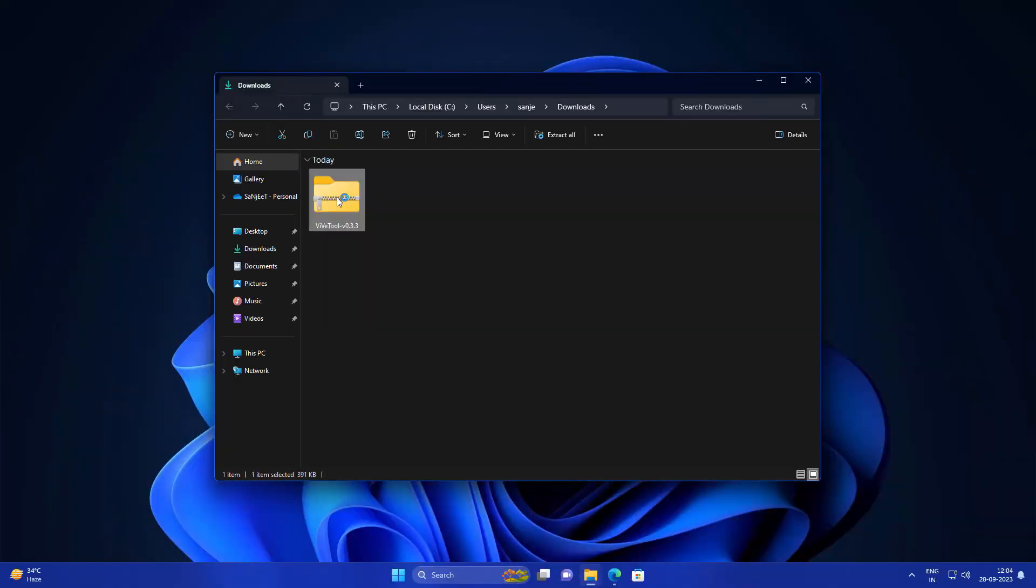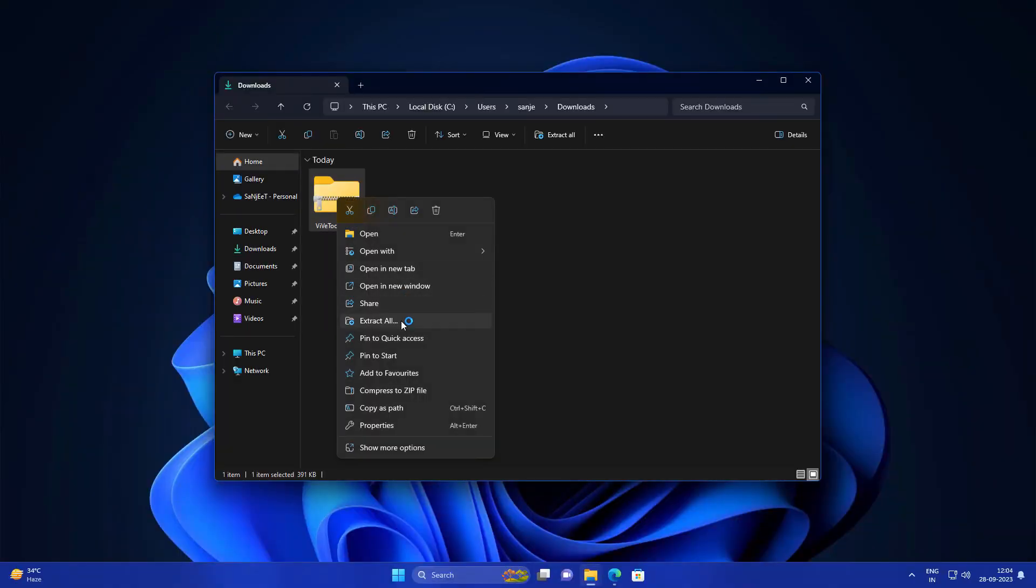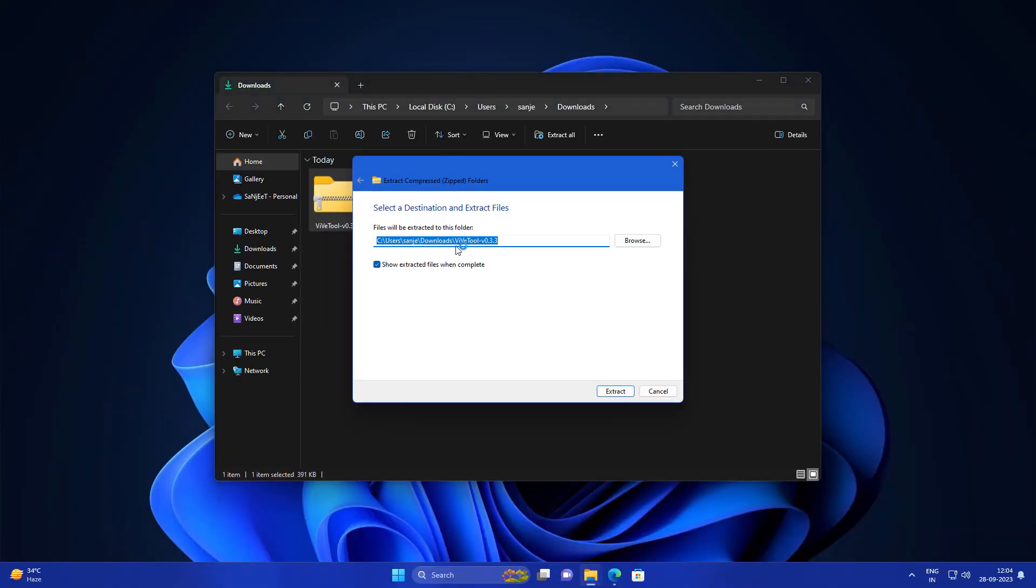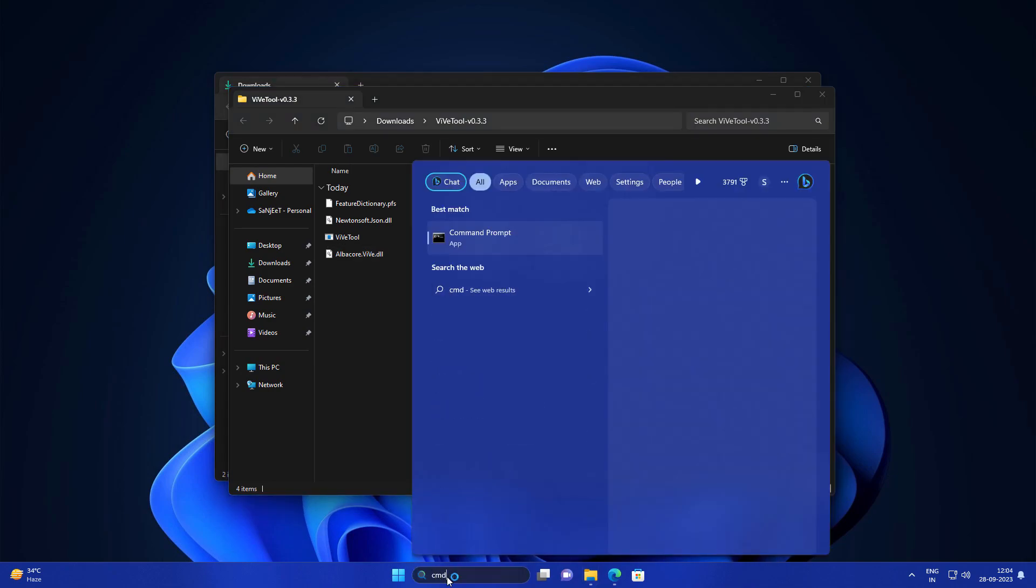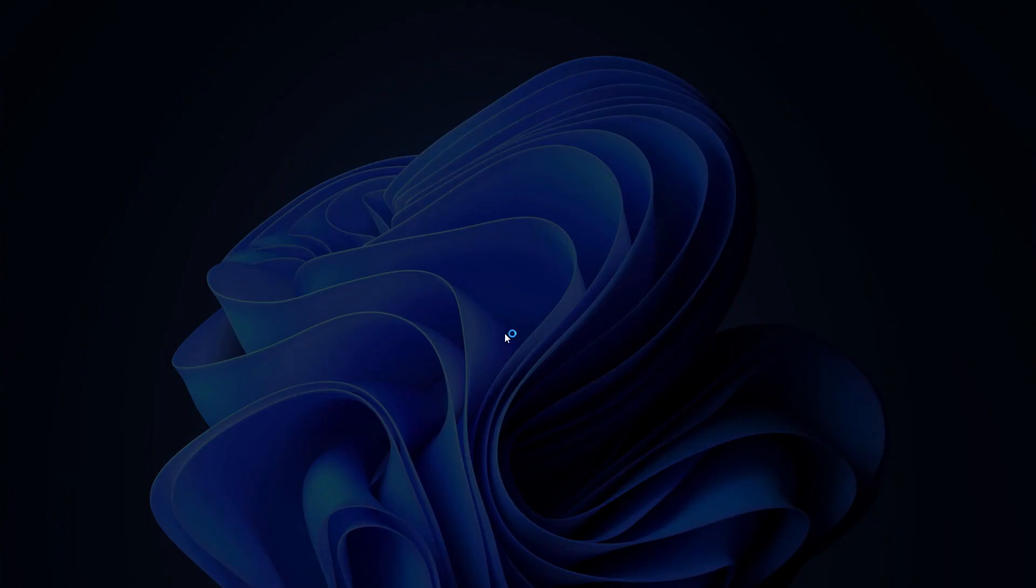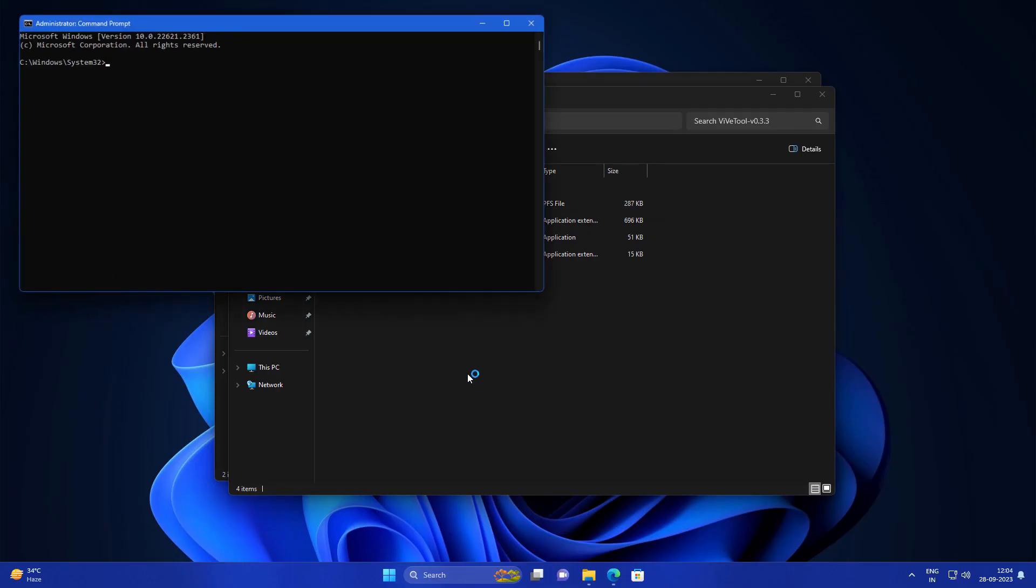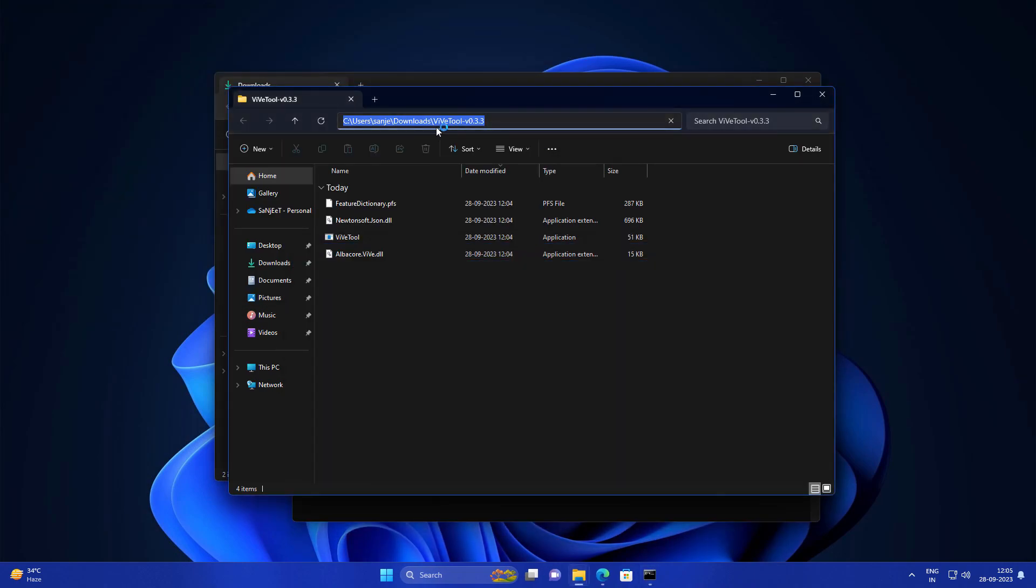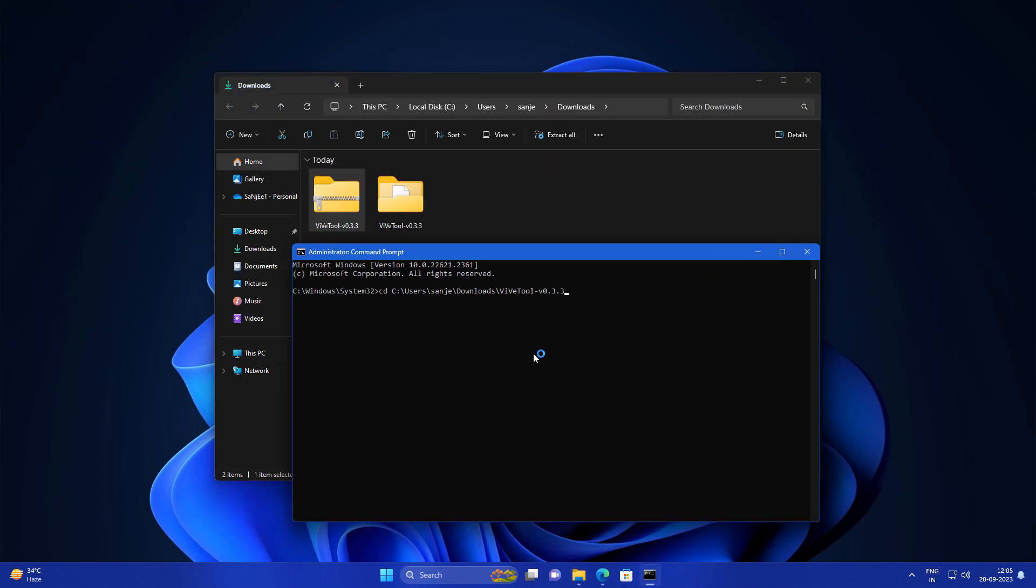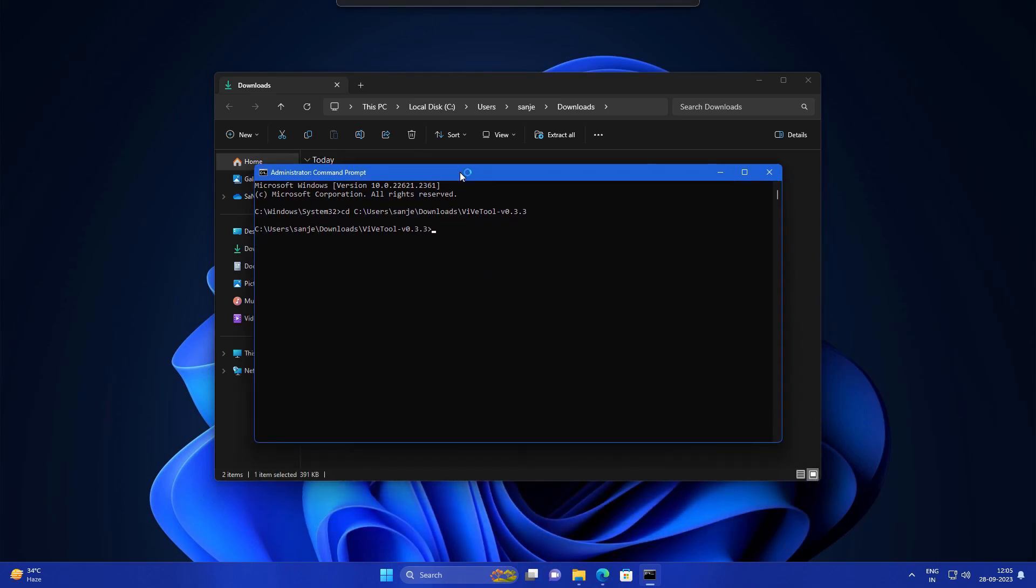After downloading, right-click and extract all and click on extract. Go into Windows search and type CMD, run as administrator. Type CD, then copy this complete path from the address bar. Just right-click in the CMD and it will automatically paste. Now we've navigated to this path.